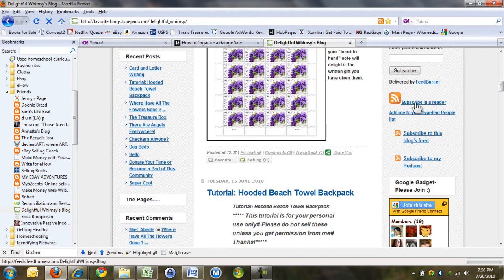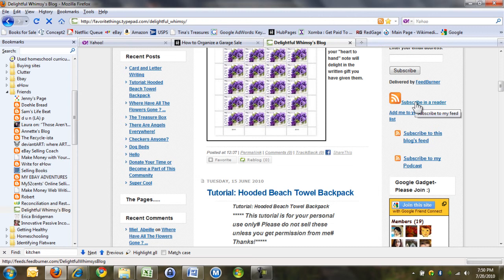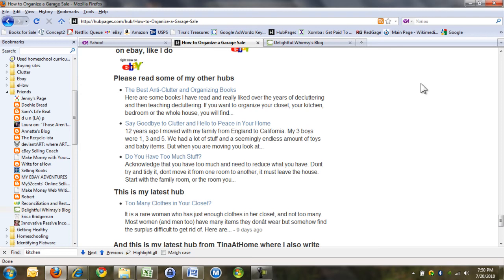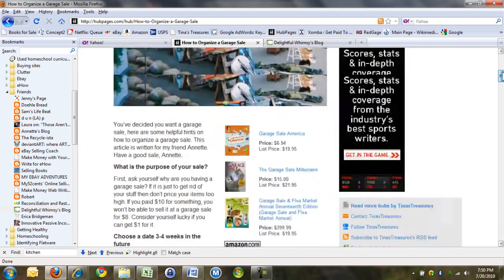So an RSS feed is alerted when she posts something new, and I get an email. Can I ask a question?